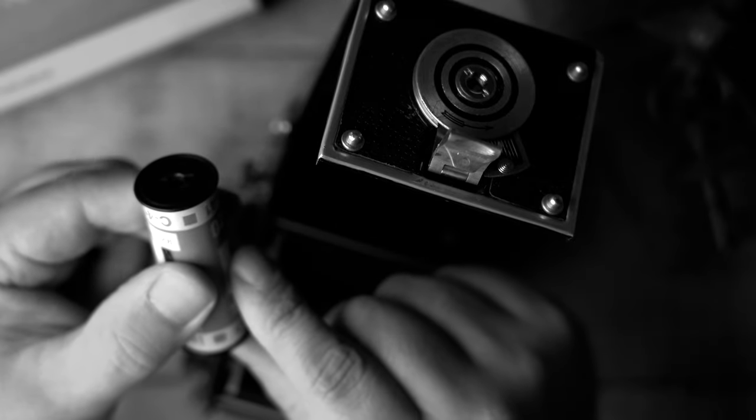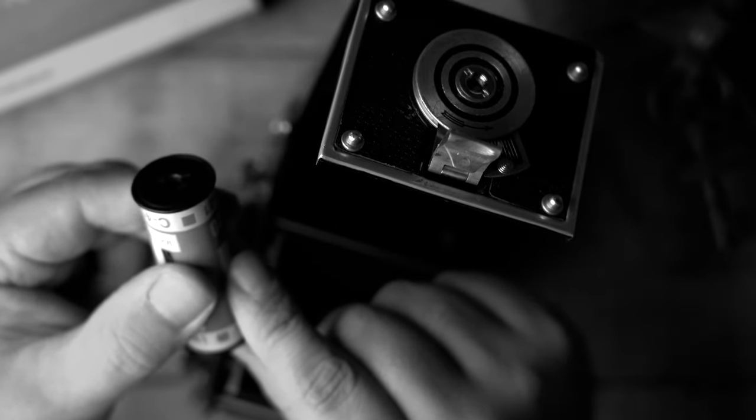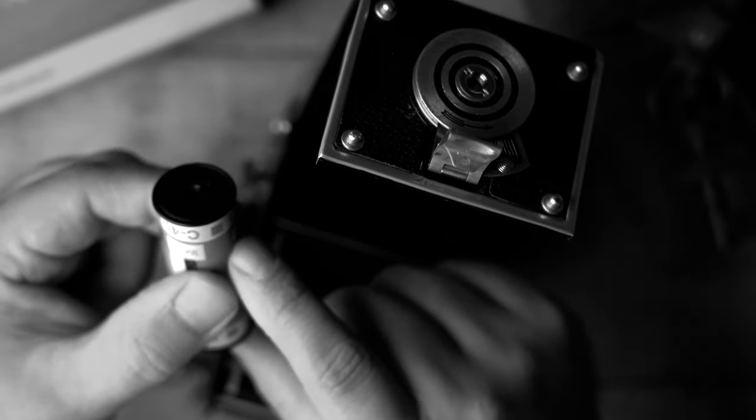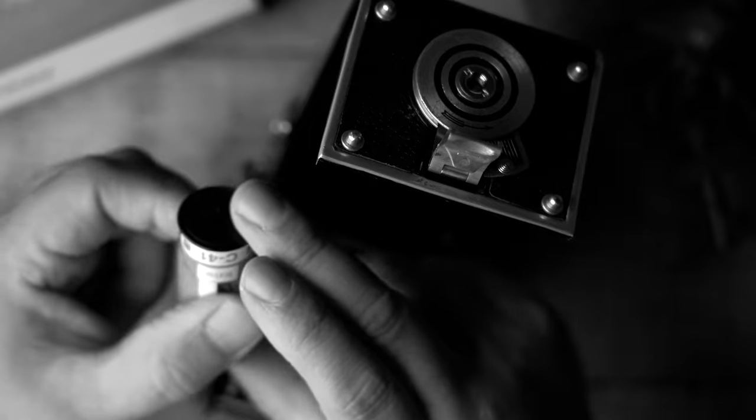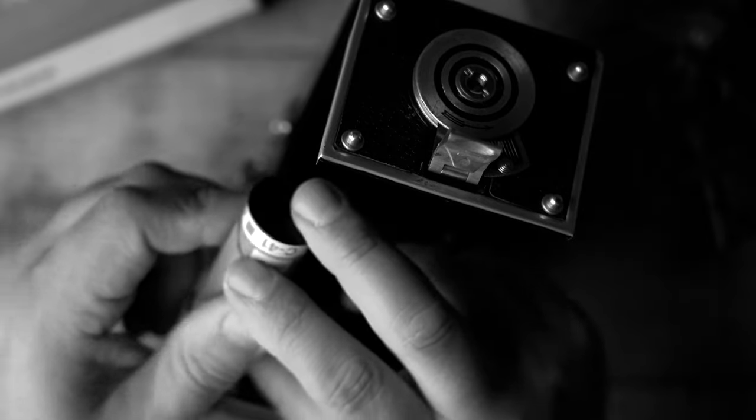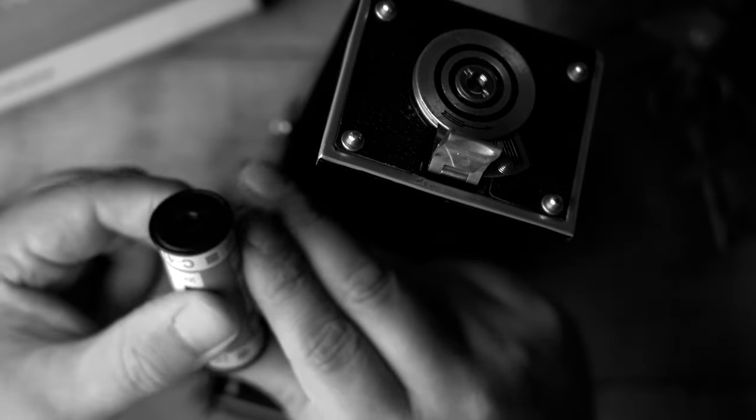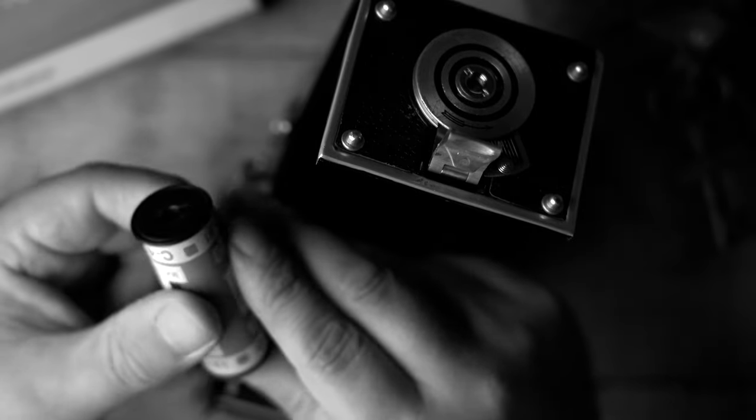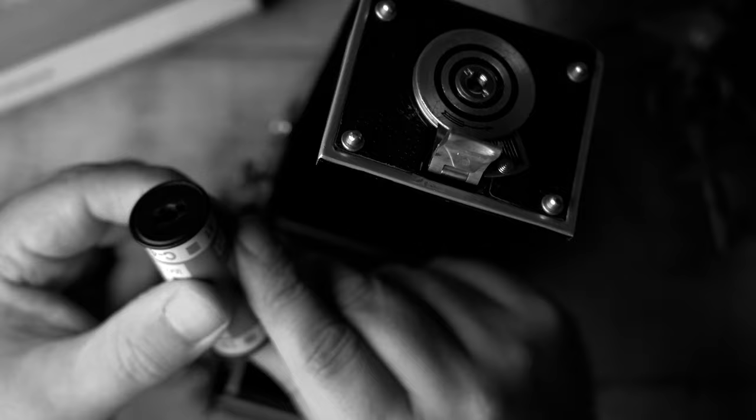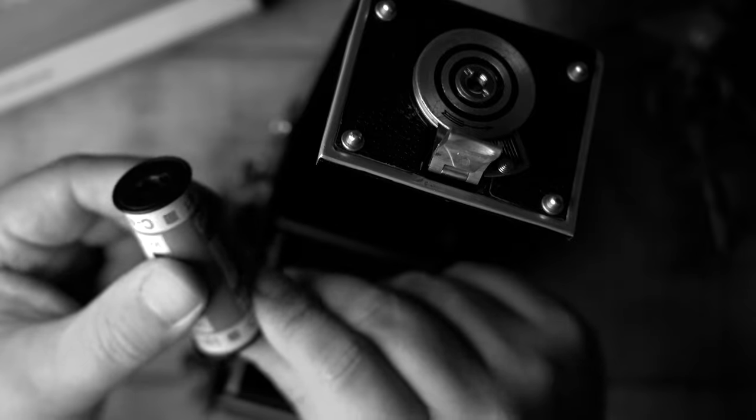So you definitely want to try to do this in a lower light if you can. And not have it sitting out in the sun or anything like that or light, so it can give you a light leak on your film.